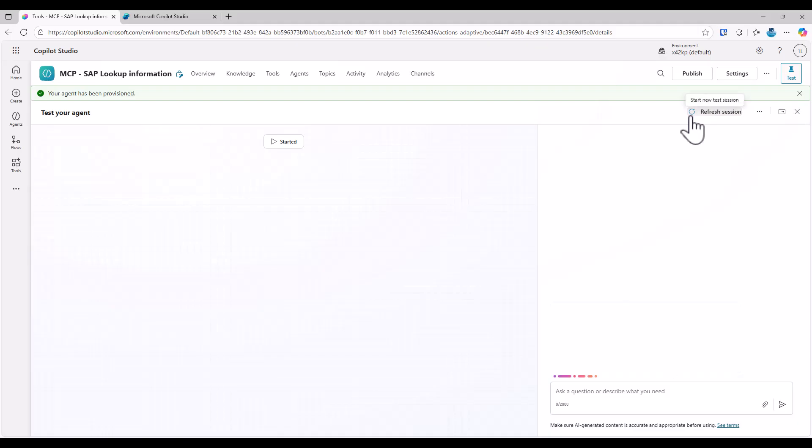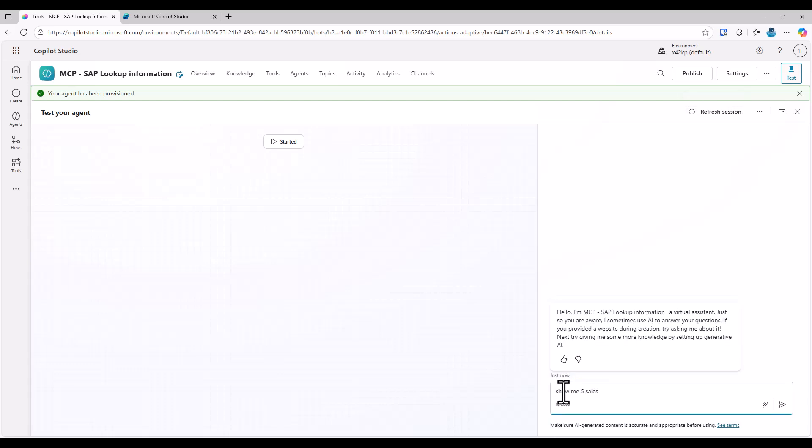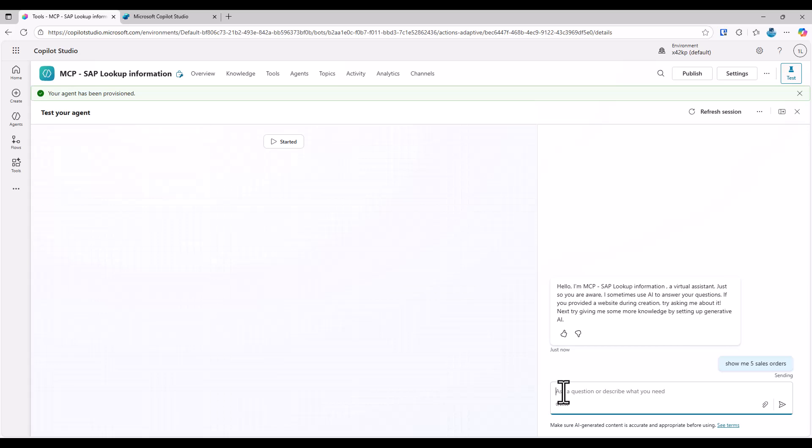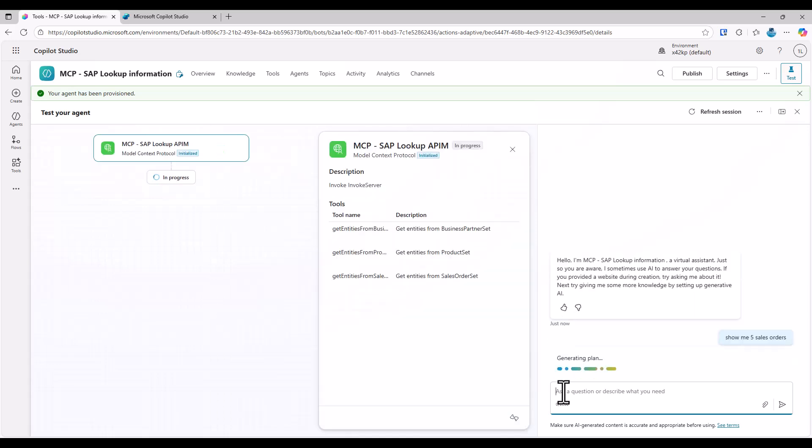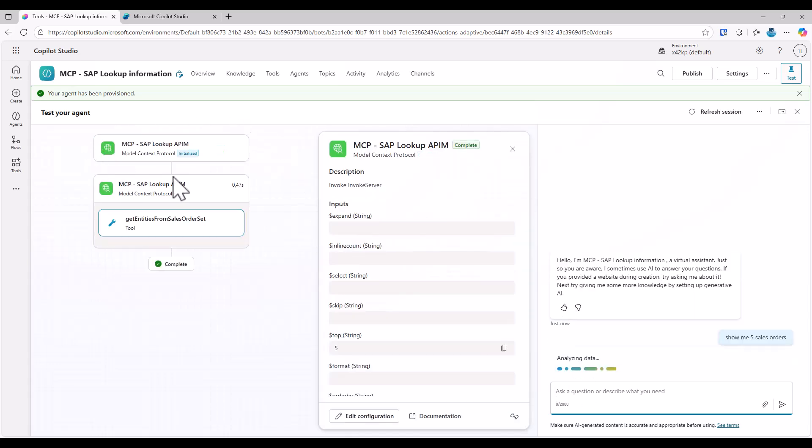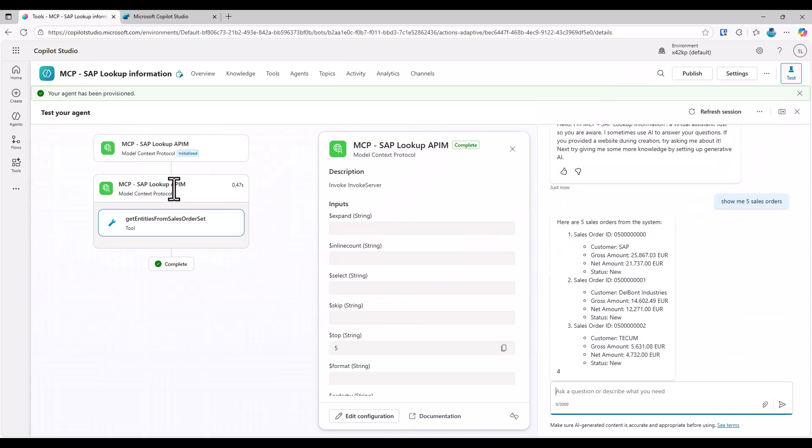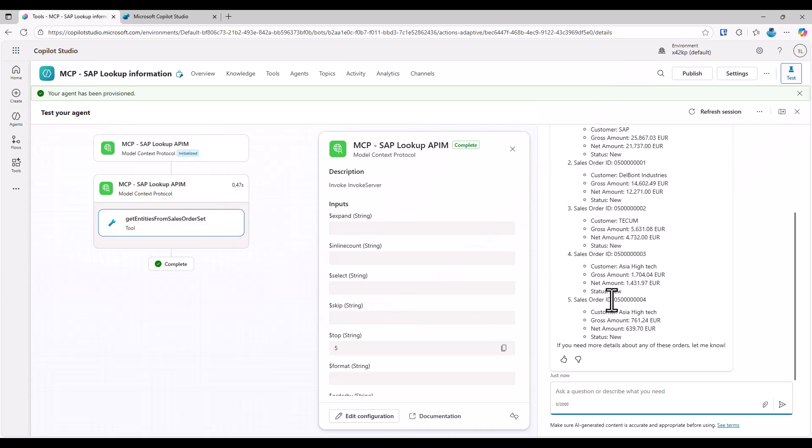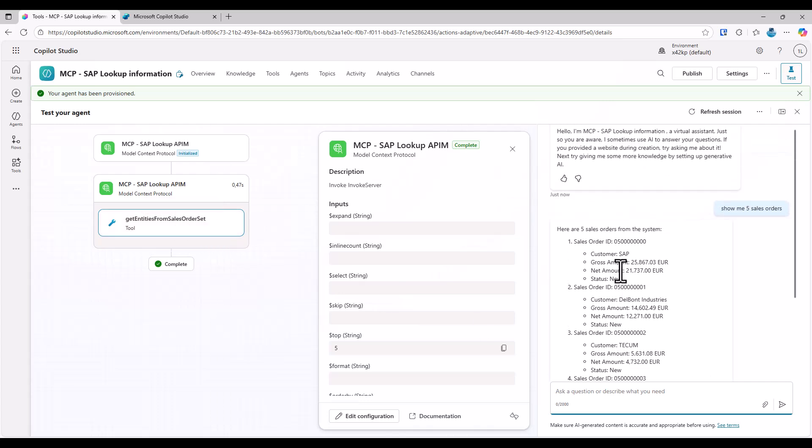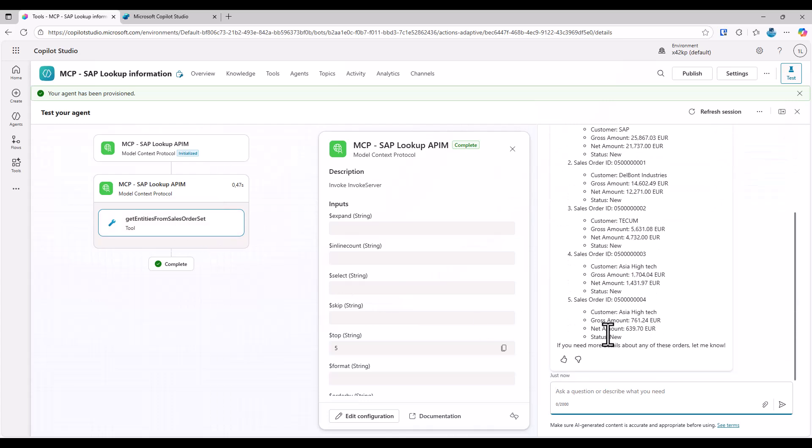So if I go back to Copilot Studio. Okay, let's hit on refresh again and now ask the question again. Show me five sales orders. And now the cool thing again happens. So I see on the left hand side the flow that the right MCP server was taken. Then from this MCP server, the right tool, the sales order tool was selected. And now I can get here a list of five sales orders.